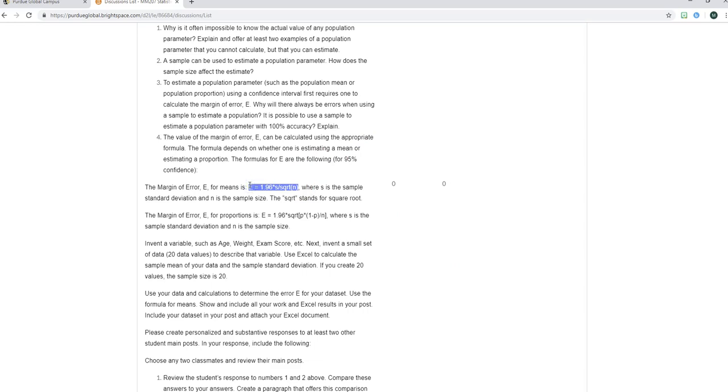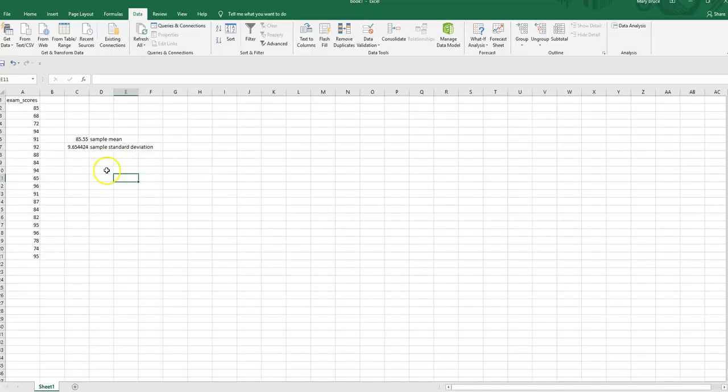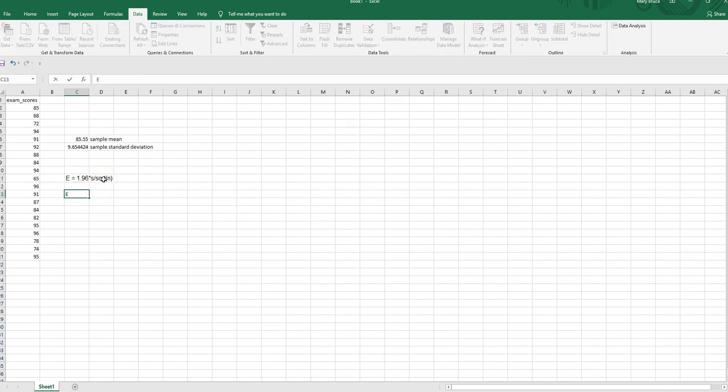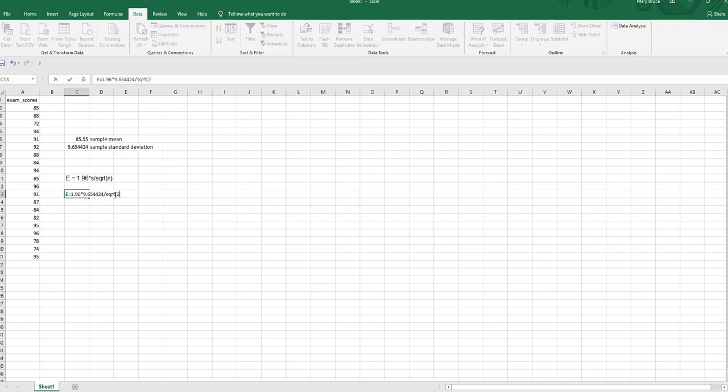All right so here's the formula E equals 1.96. I'm going to go ahead and just copy that, come back over to my excel worksheet right here, paste that and then I'm just going to show you that to calculate it we're just doing E equals 1.96 times now the we see the S in the formula. Remember S was sample standard deviation which we calculated up here to be the 9.654424. If you don't go to that many decimal places that's okay, you're just going to be a little more accurate the more decimal places you go to. So 1.96 times the sample standard deviation divided by square root of our n which is our sample size and that's a 20.